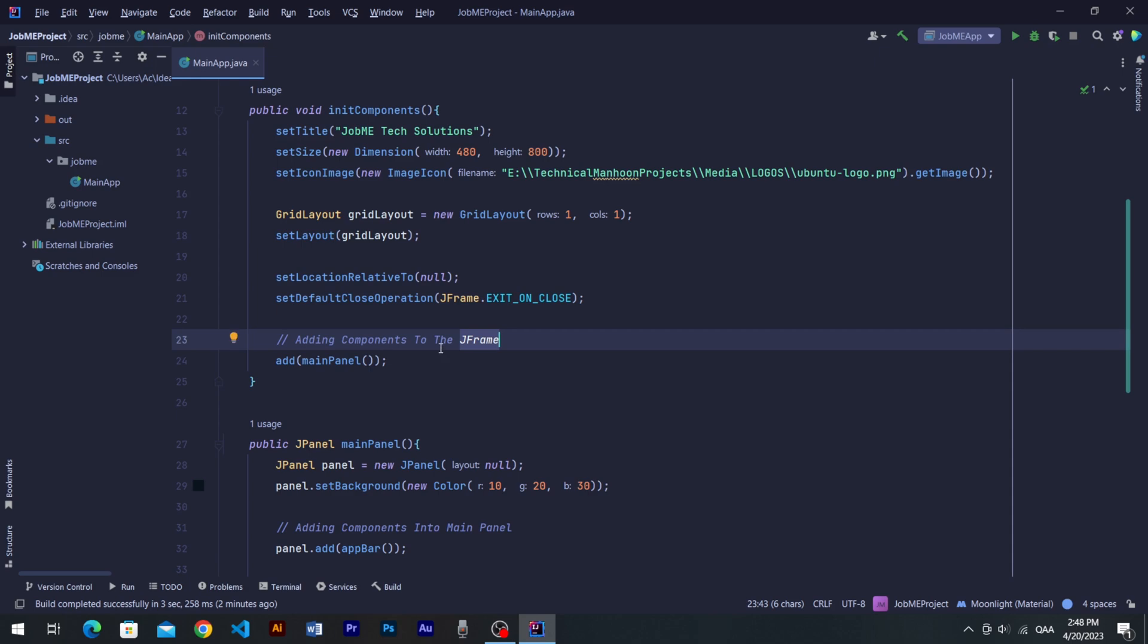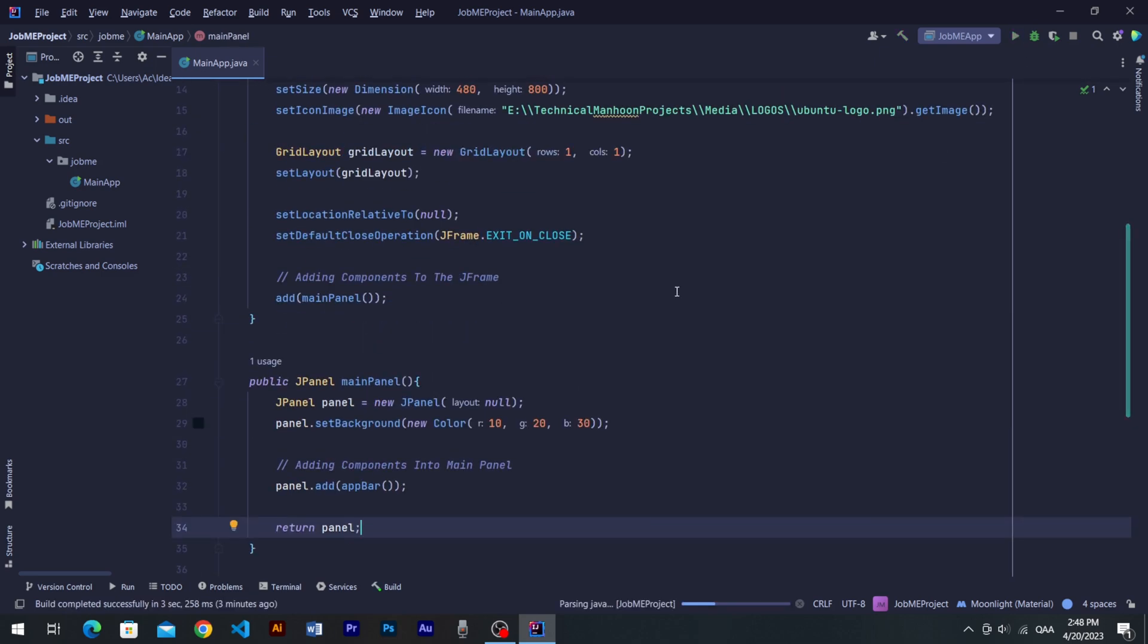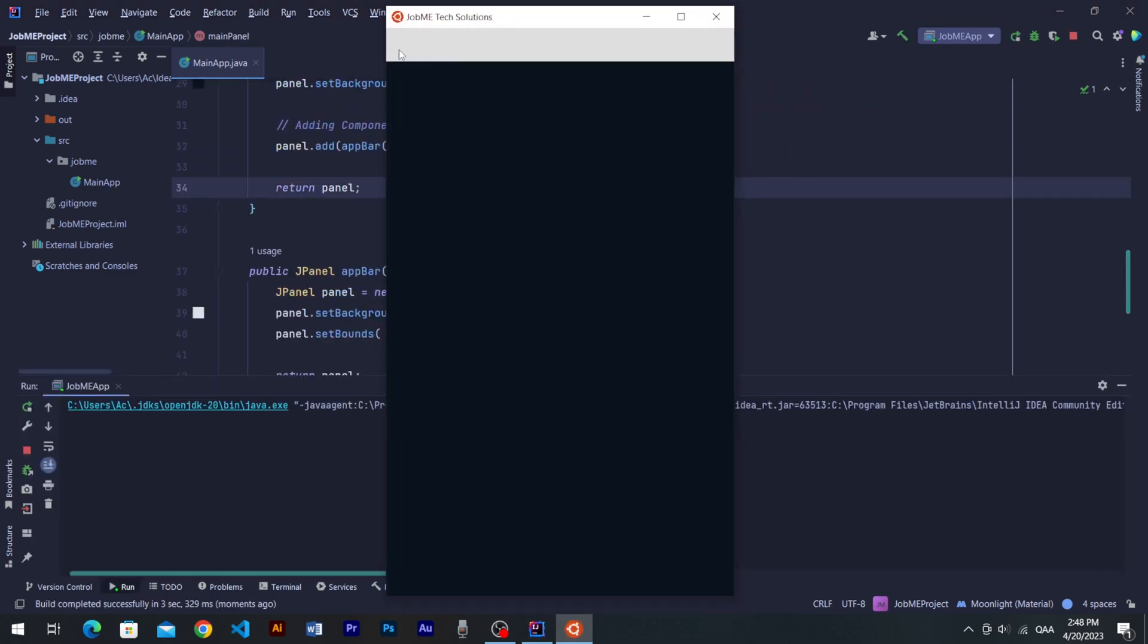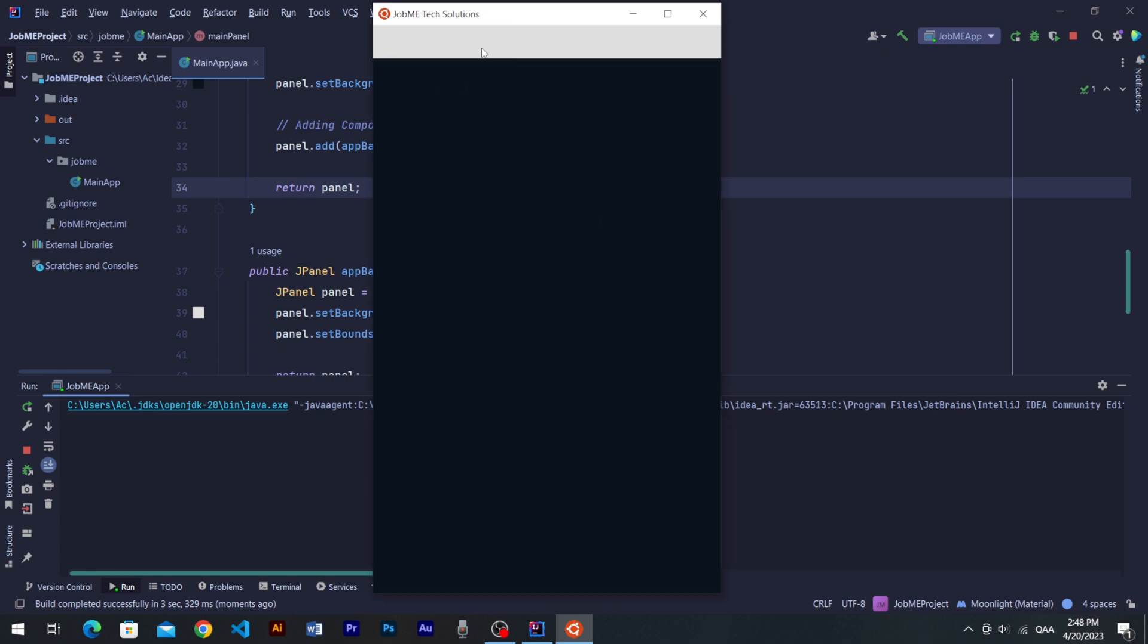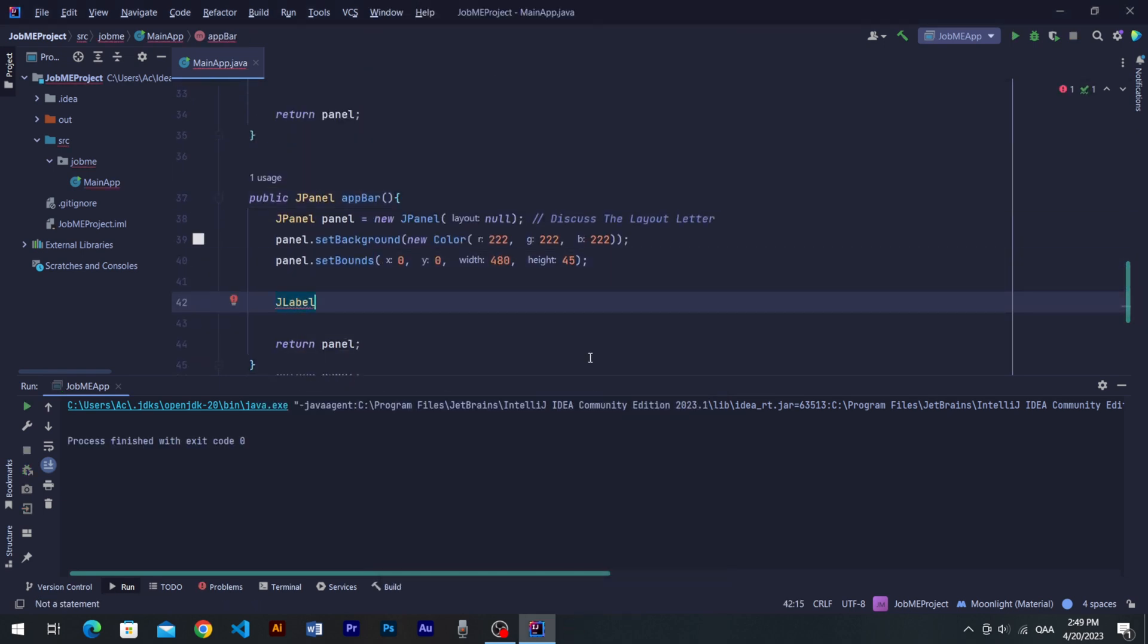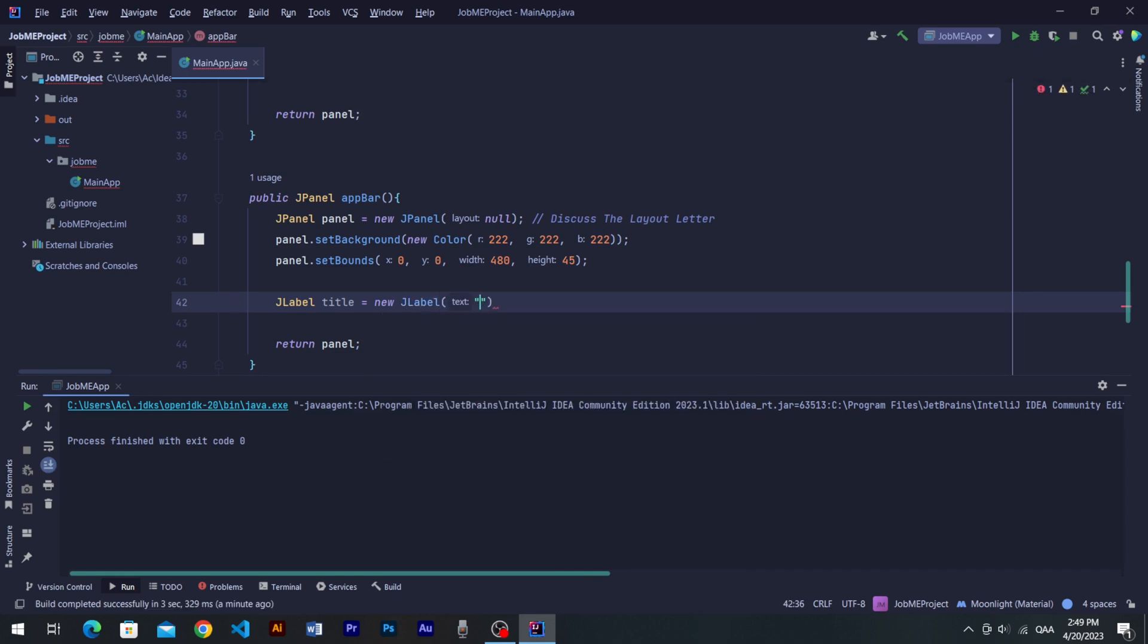Let's run to see the progress. You can see Fbar in a light color has been added. Now let's add an icon and a title text into the Fbar. Come into the method Fbar, create a JLabel object as title and parse title string into its argument.